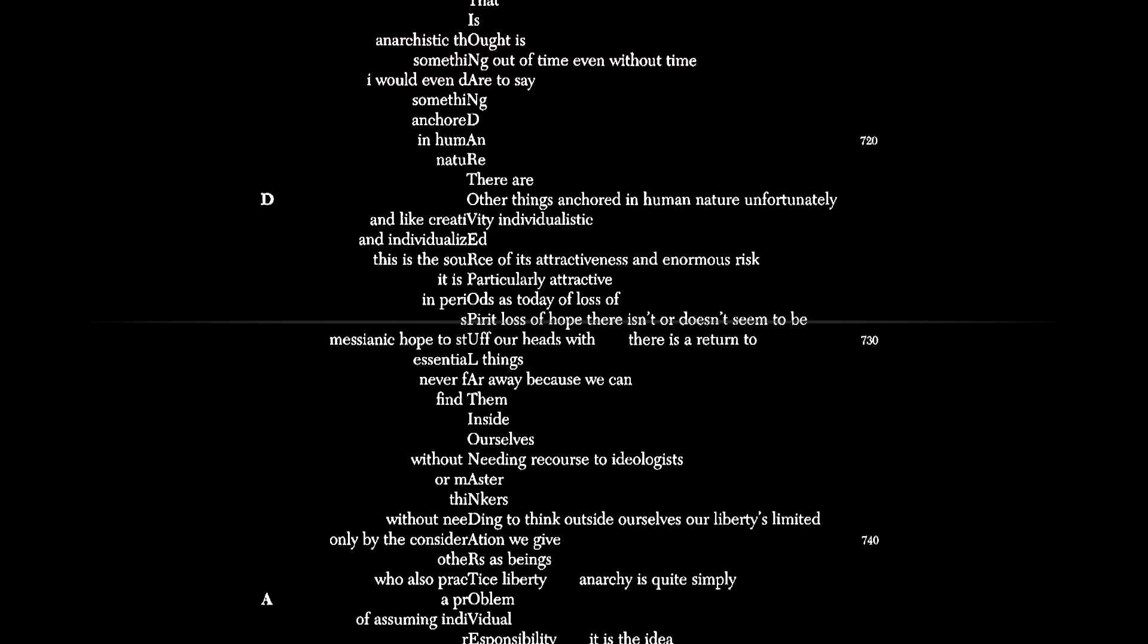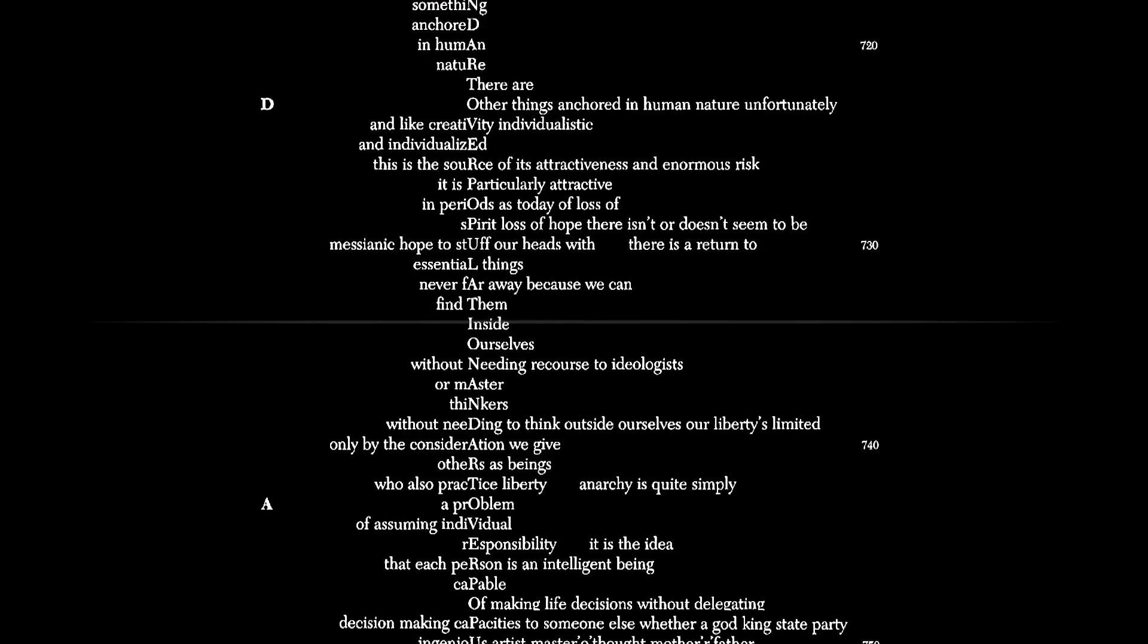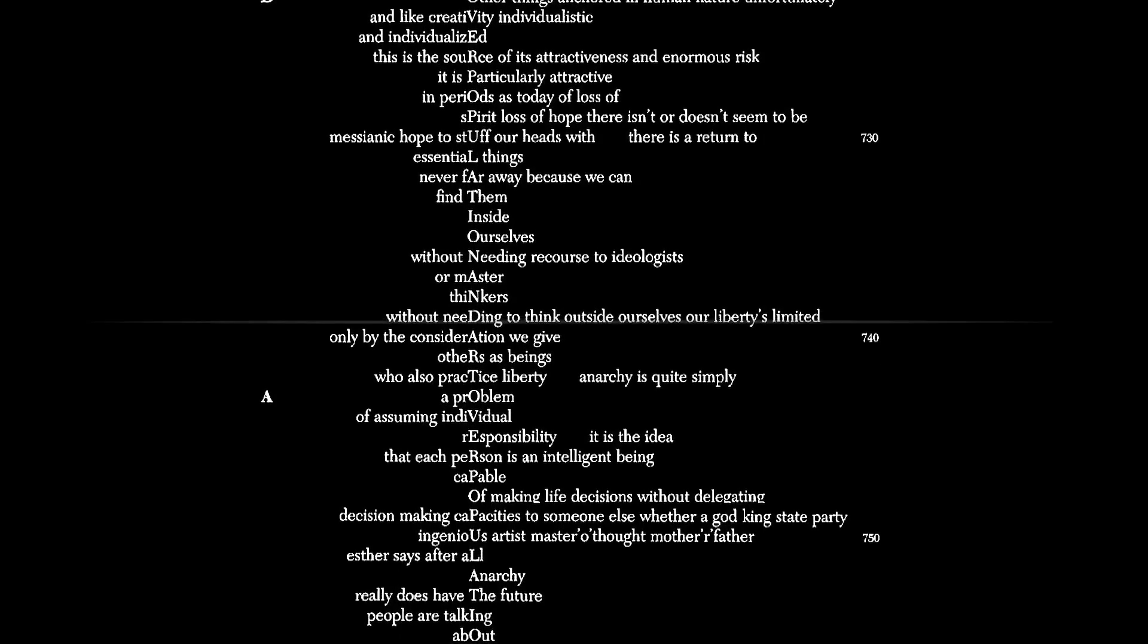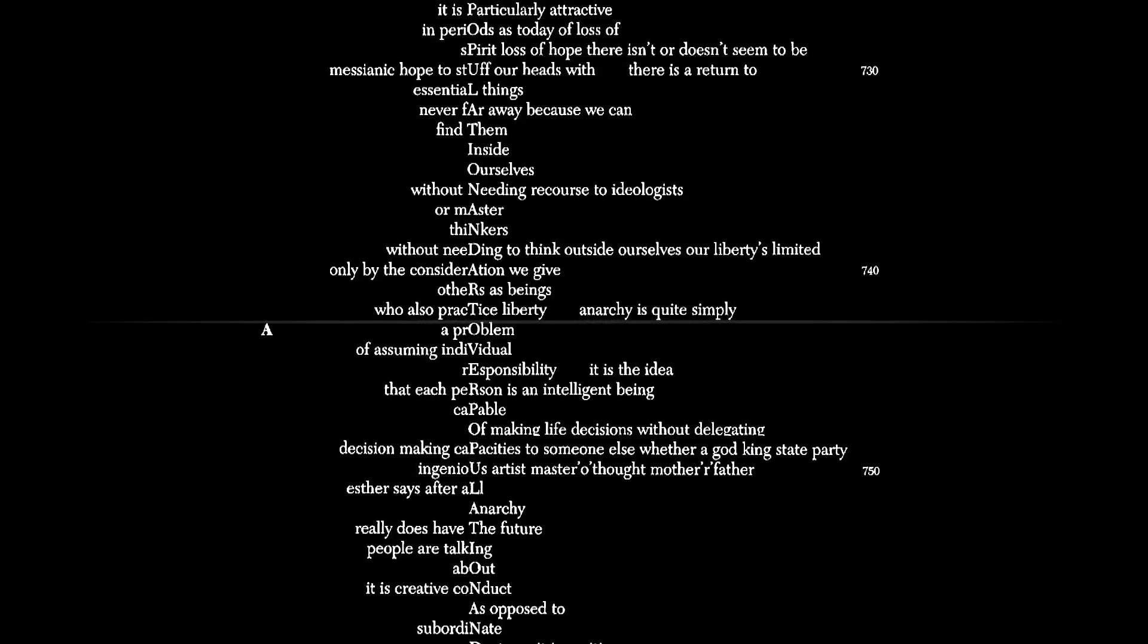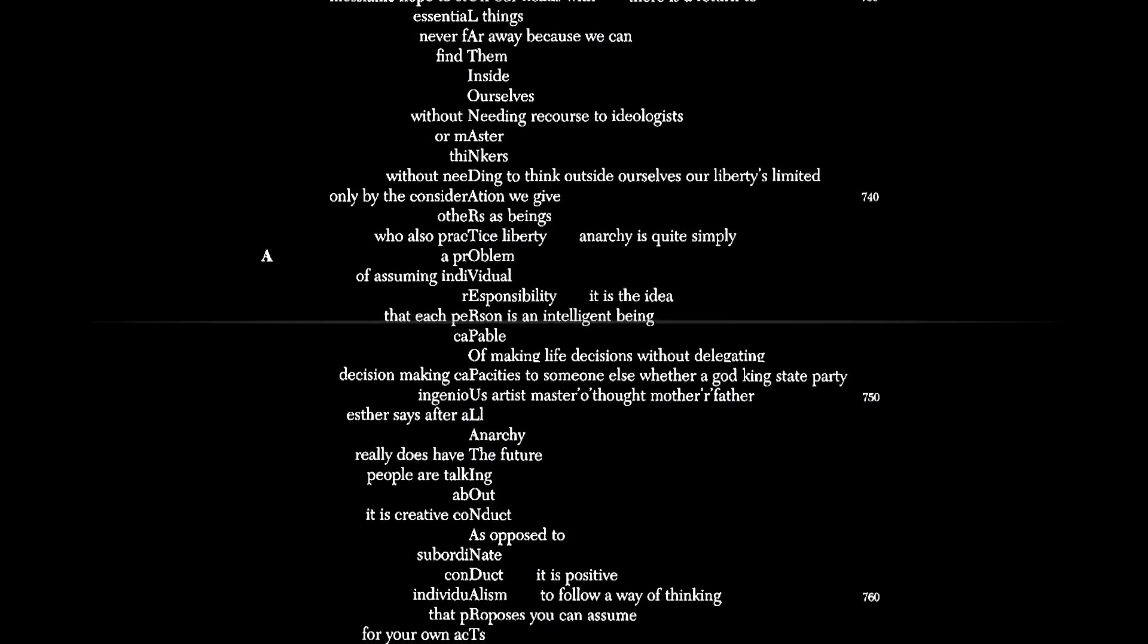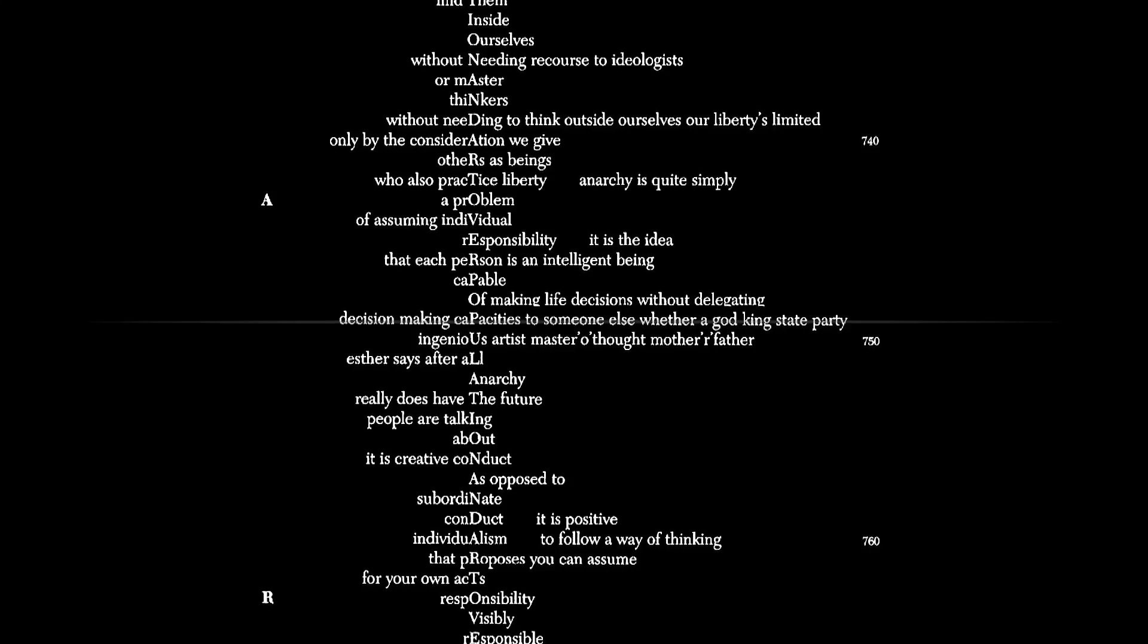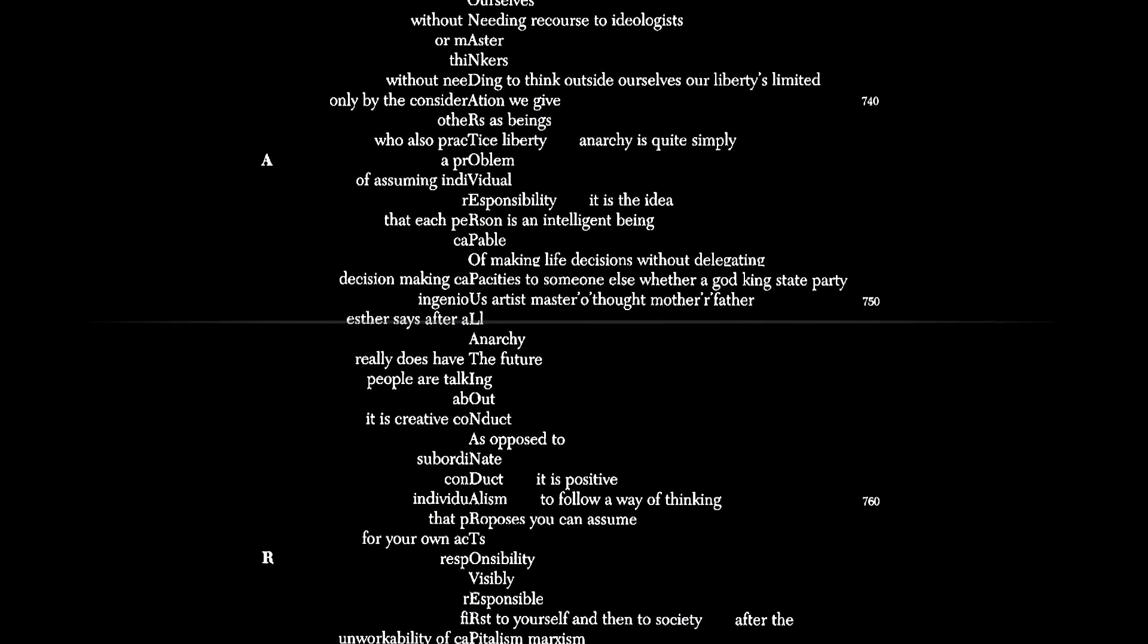There isn't or doesn't seem to be messianic hope to stuff our heads with. There is a return to essential things, never far away, because we can find them inside ourselves, without needing recourse to ideologists or master thinkers. Without needing to think outside ourselves, our liberties limited only by the consideration we give others as beings who also practice liberty. Anarchy is quite simply a problem of assuming individual responsibility.